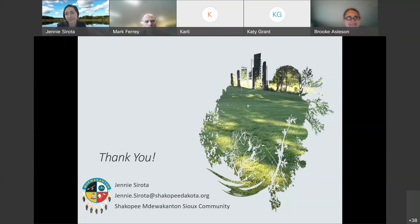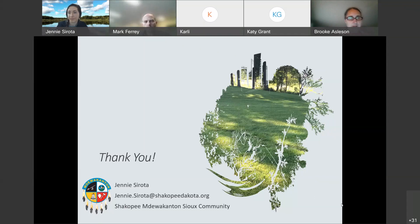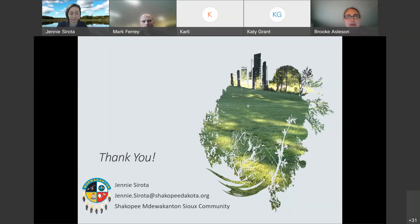Thanks again, Jenny — that was great. And I think we will be together again on May 12th. We're going to be learning about stormwater and river improvement in Mankato. If you are interested and available, we hope you can join us on May 12th. I hope everybody has a wonderful two weeks in between, and hopefully we get some spring weather soon.